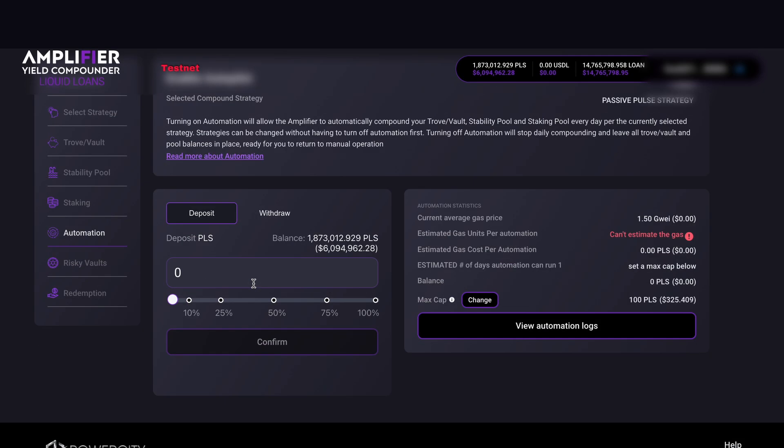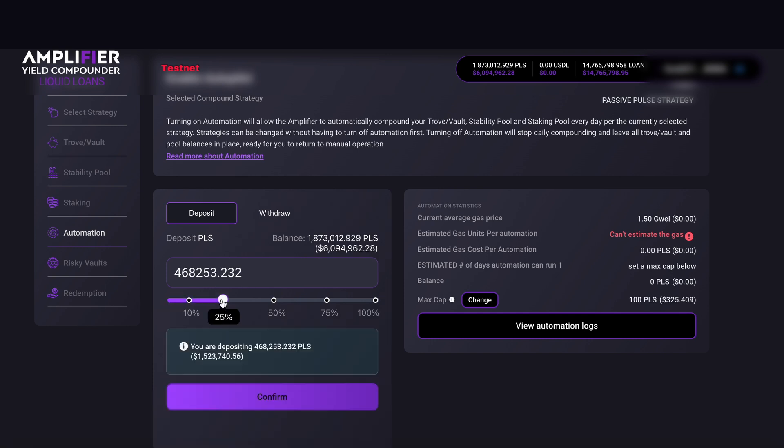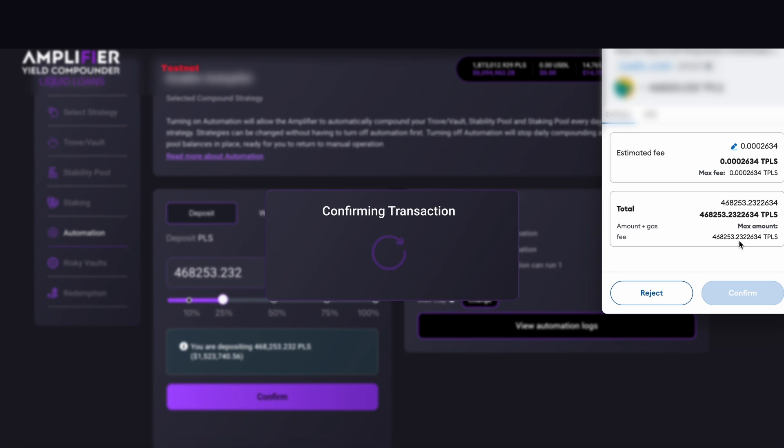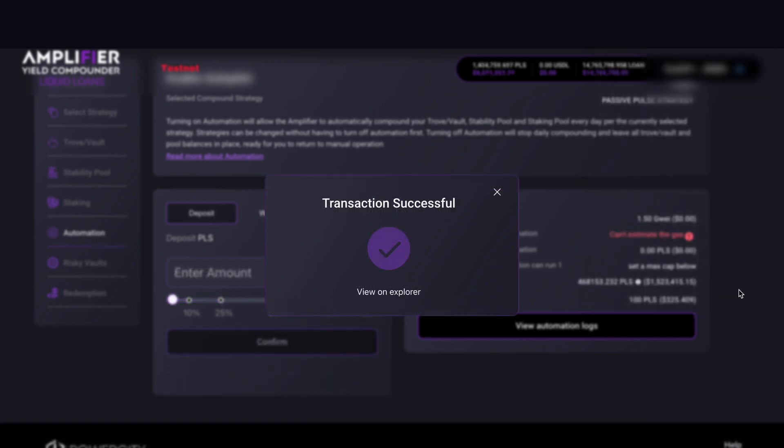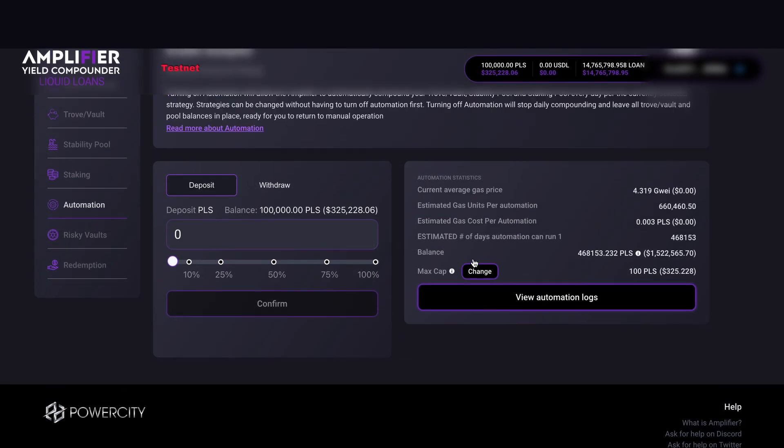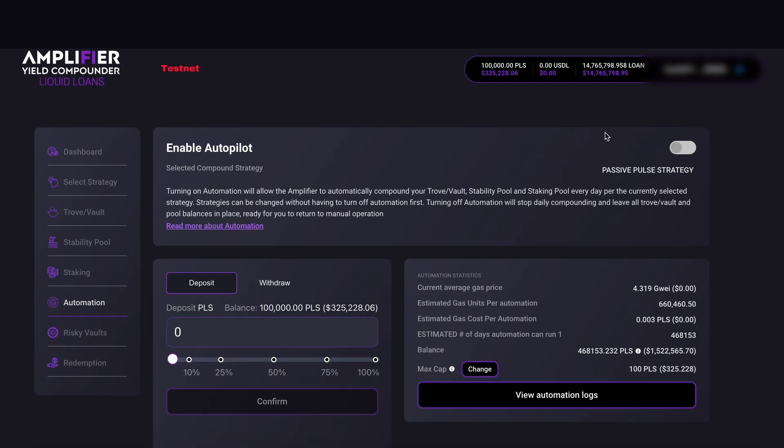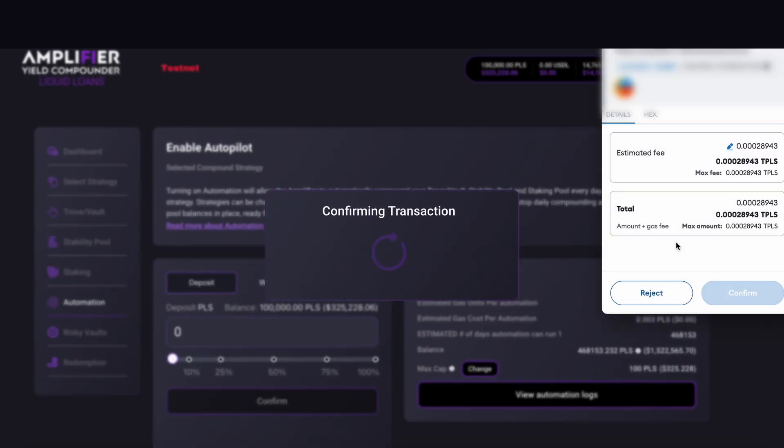Now I'm going to deposit PLS as gas. For this example, I want to put 25% of what's in my wallet and then hit confirm. Again, MetaMask pops up. Hit confirm and pay a small gas fee. Transaction successful and that's gone through. Now if we slide up, we can toggle this on, and again another gas fee to pay.